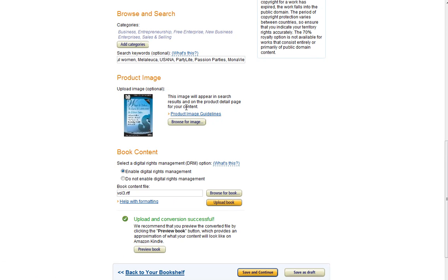Once the upload's complete, it'll say Converting to Kindle Format, and you're going to get this nice green arrow that says Upload Conversion Successful.